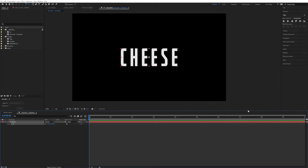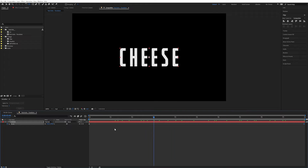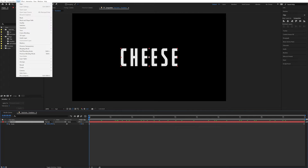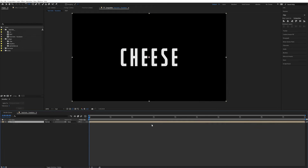So I'm going to keyframe the scale. I'm going to go all the way down to the end and set it to 110, because that's just the way we roll. Now we want to pre-compose this. So go up into Layer and pre-compose, or Control Shift C. I'm going to select all of this and call this "text".